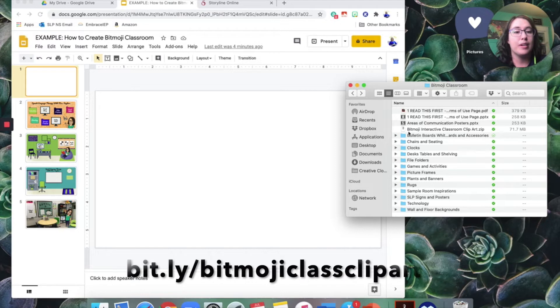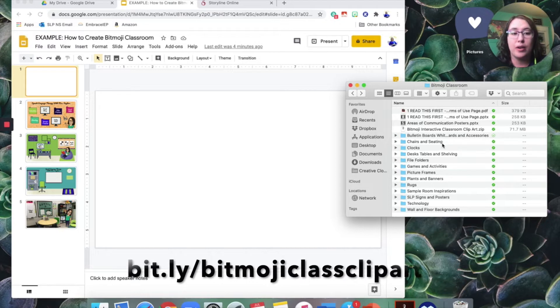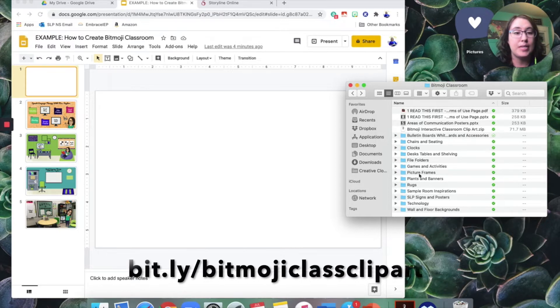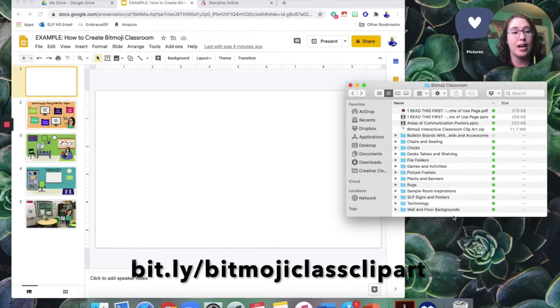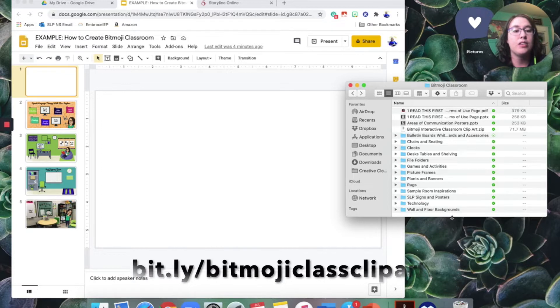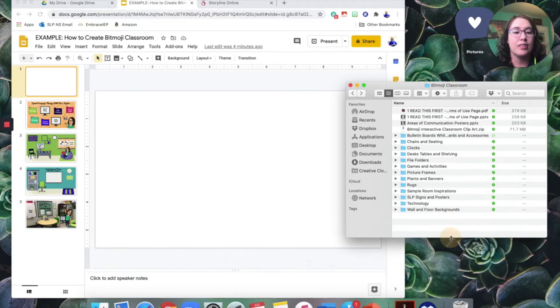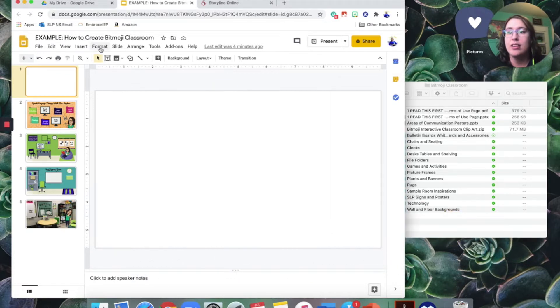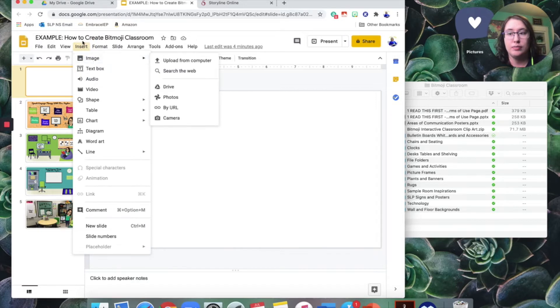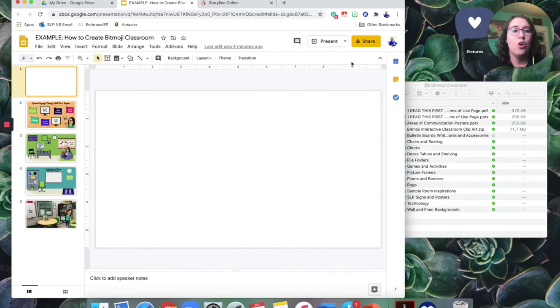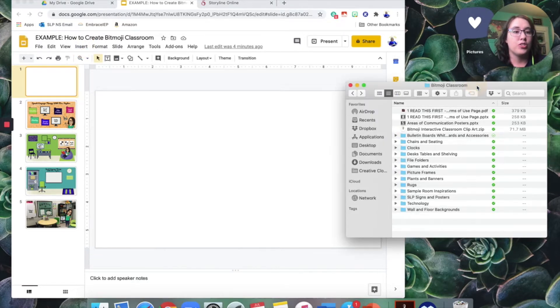But if not, it's part of my TPT store, ShopNatalieSnyders.com. So you can see I've got these different things here. Now you can either insert a picture this way through the insert menu there, or you can just have this file folder open.